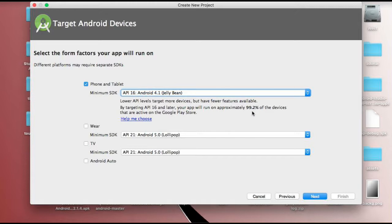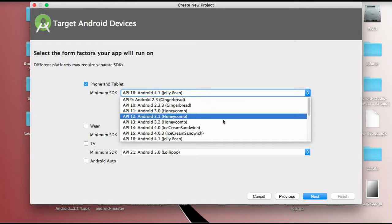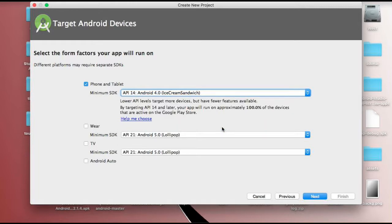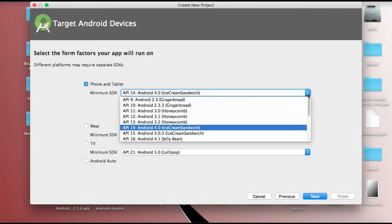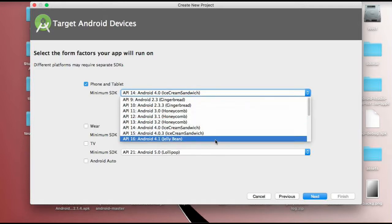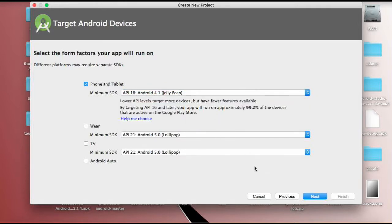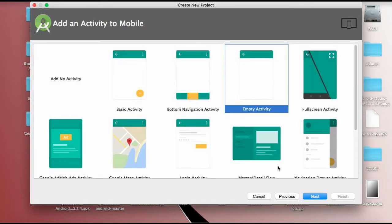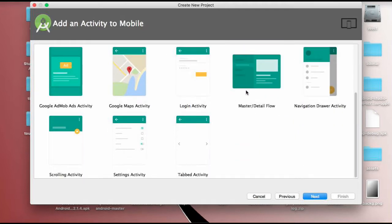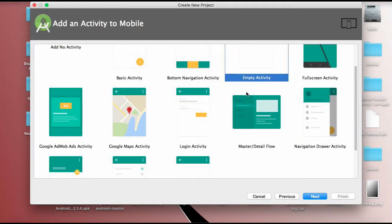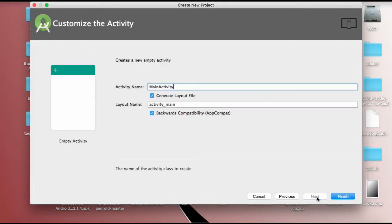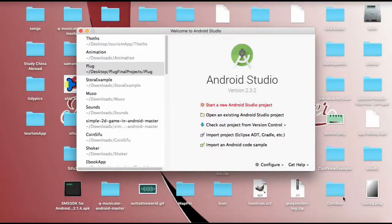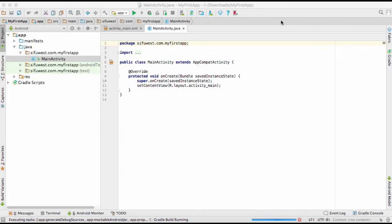I'll just choose 16 which supports almost 99.2 percent of the devices. If you go down like 14 you can see it supports almost all of the devices on the Google Play Store. Then click next, and from here you're going to choose an empty activity. Now this one comes with activity name - it's main activity, layout name - you can just leave them, and click finish. So Gradle is about to finish building the project right now.